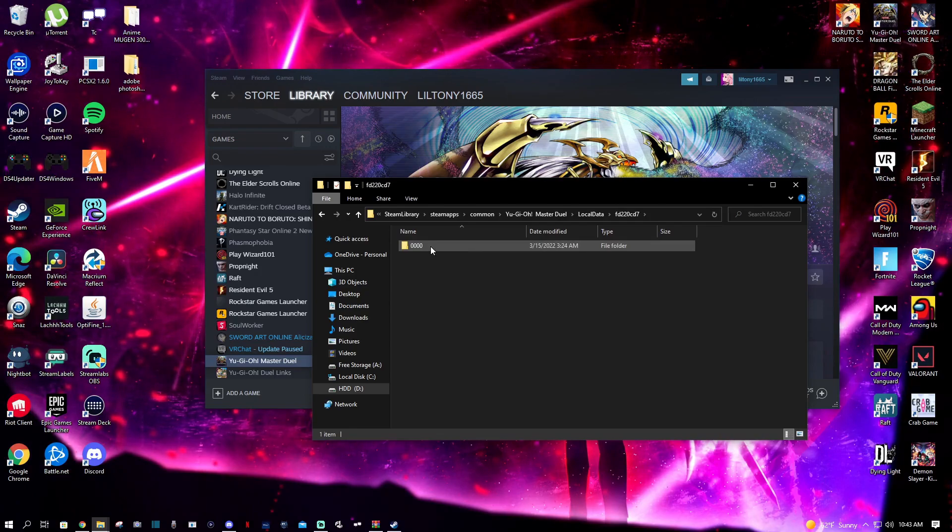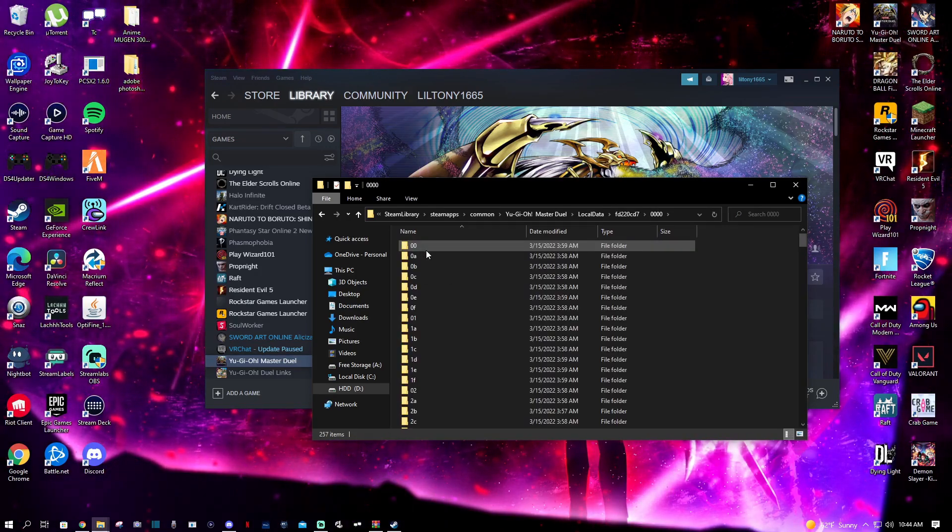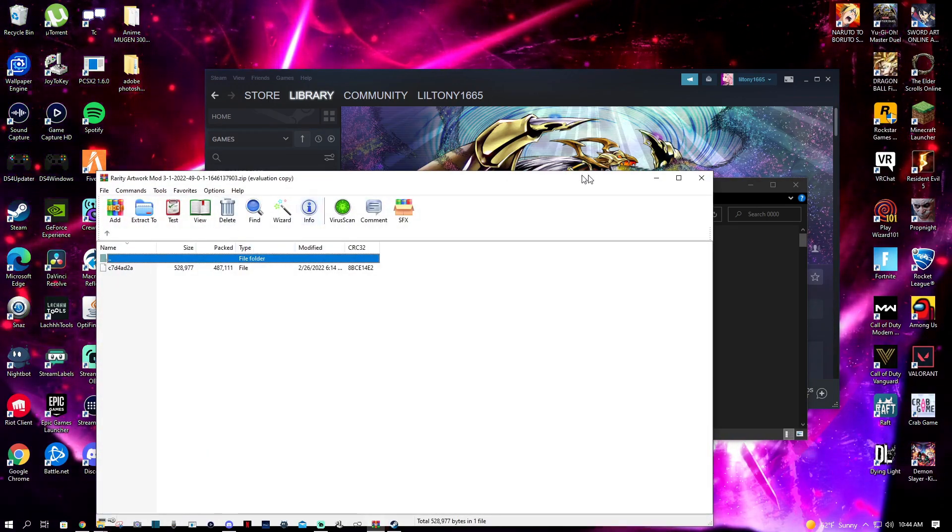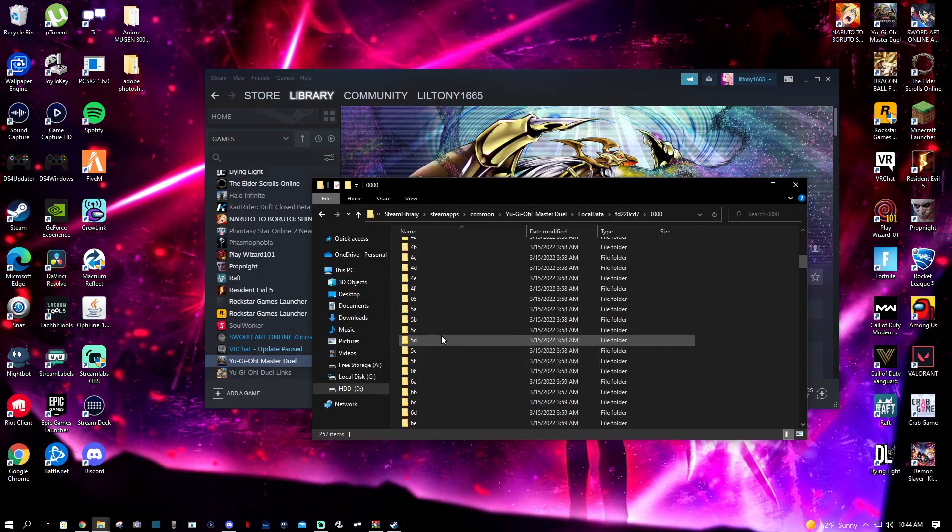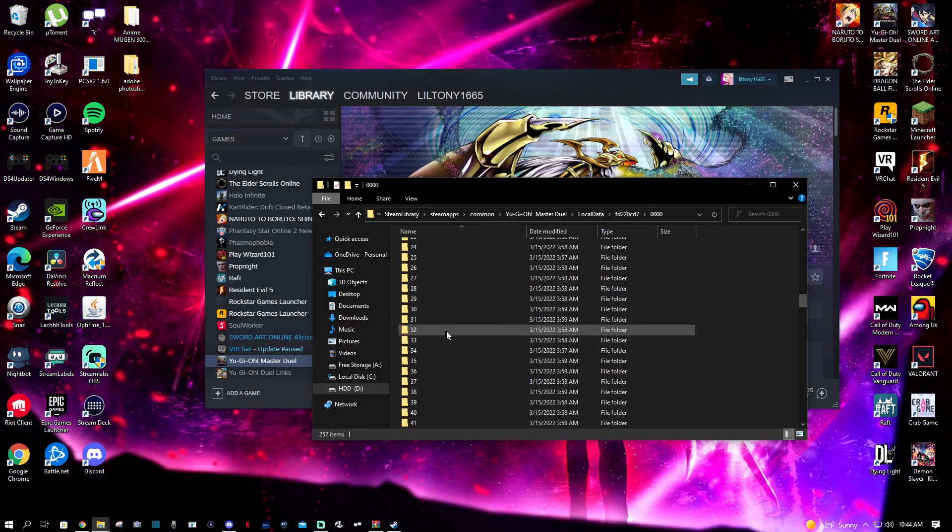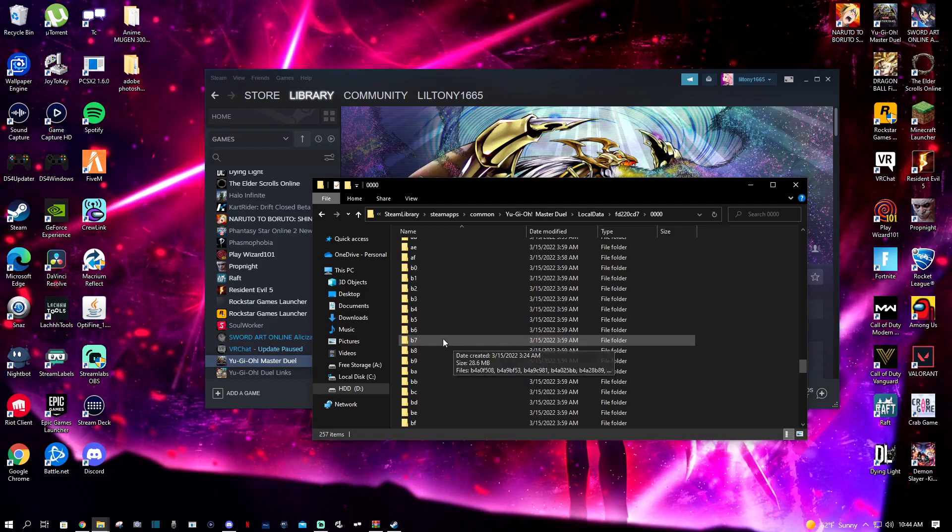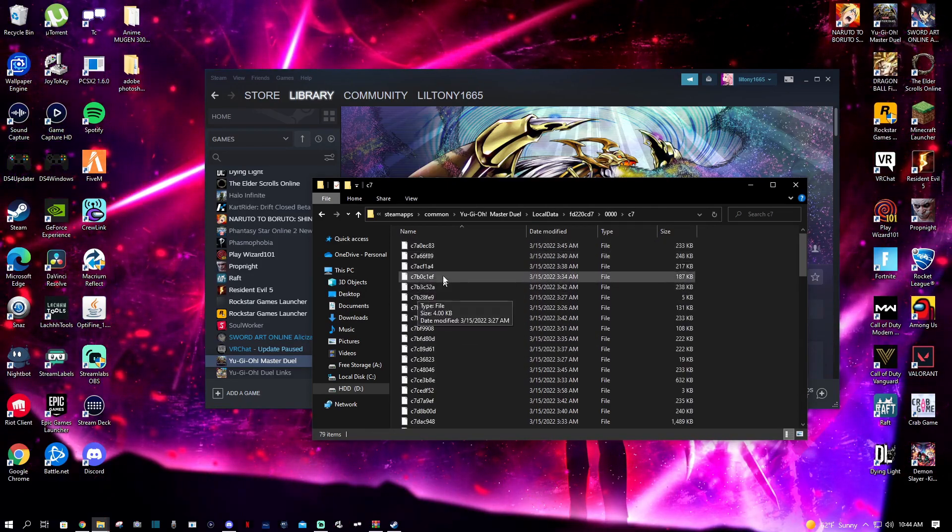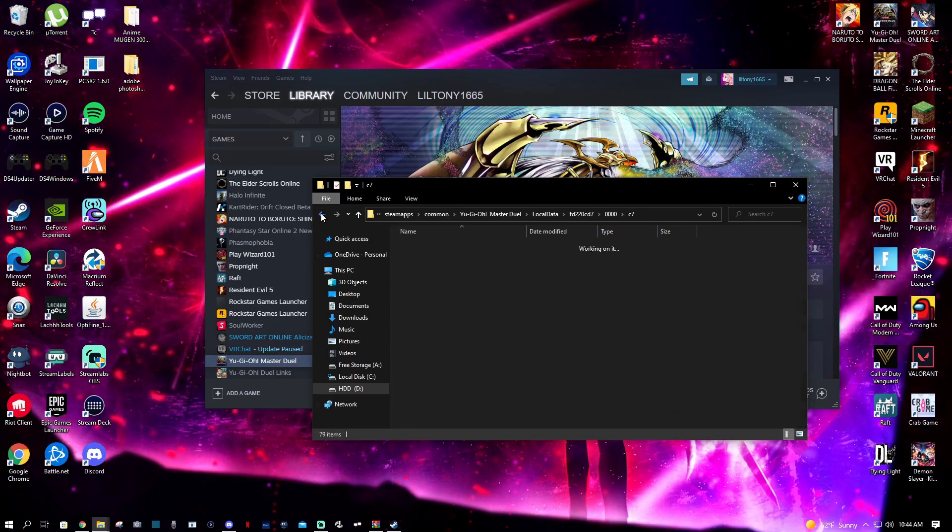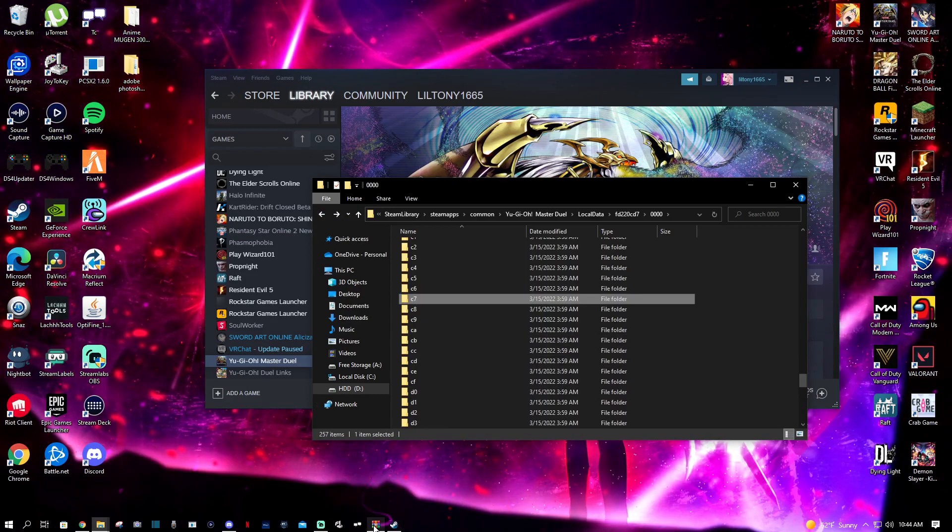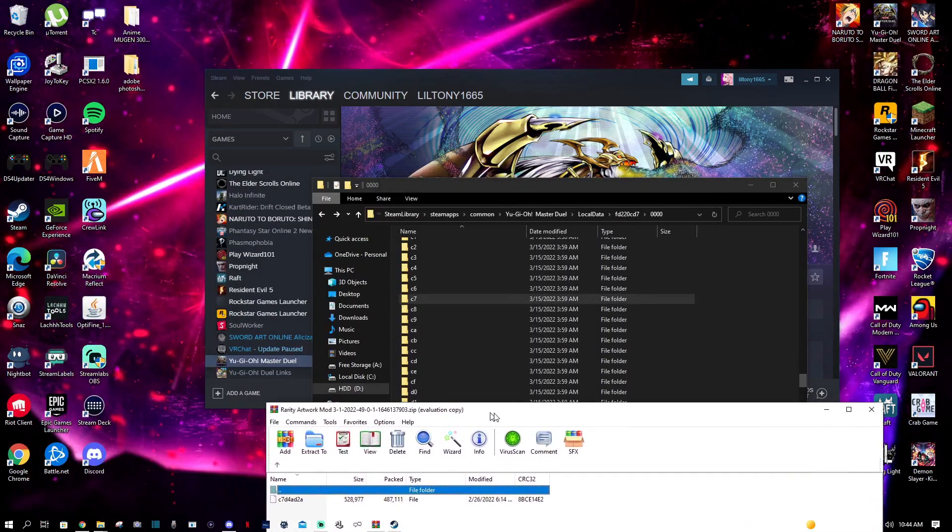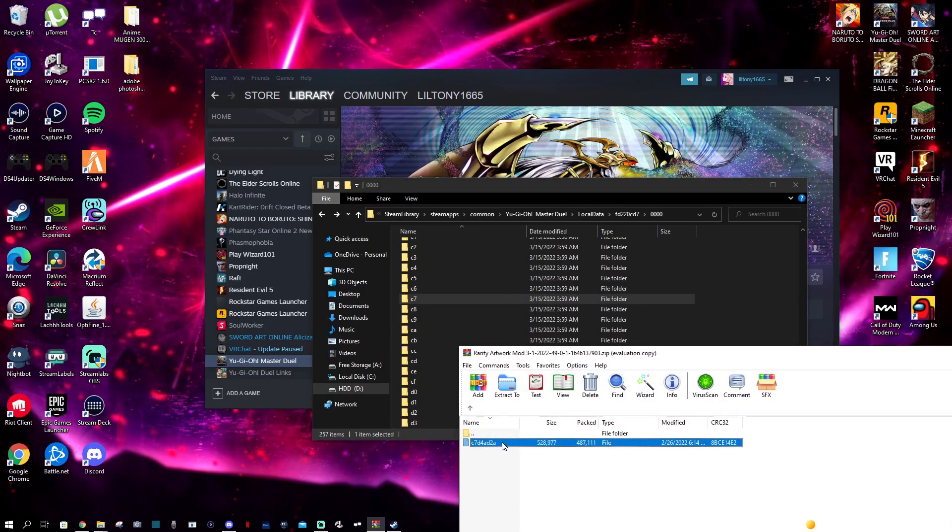We're going to go to Local Data. This is the file that everything is in. Now the file said it was C7, so go all the way down to C7. You gotta find it - I probably passed it. There we go, C7. It's somewhere in here.